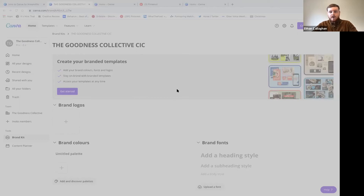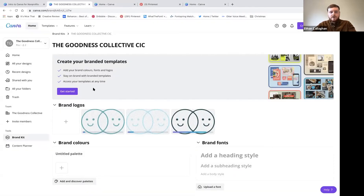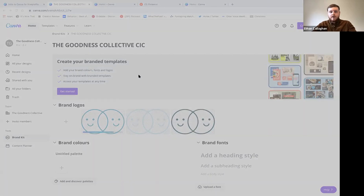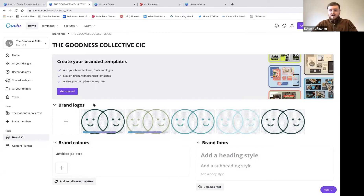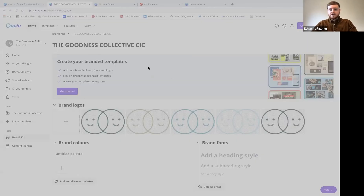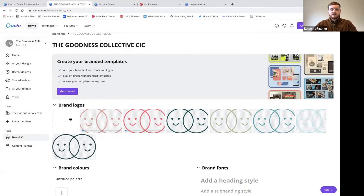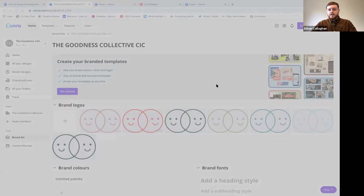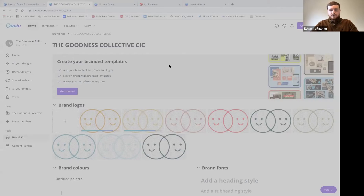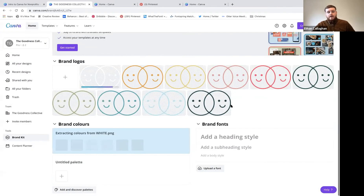Here we can see everything labeled in a folder. The Goodness Collective has four main colors - different variations of blue, green, yellow, and pink. When designing for your organization, it's good to stick to three or four colors you consistently use. I'll add all the logos in now - including a white version - so they're ready to go.